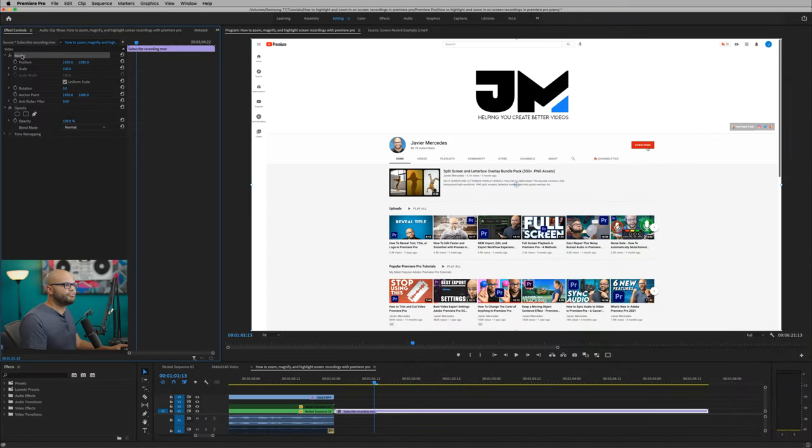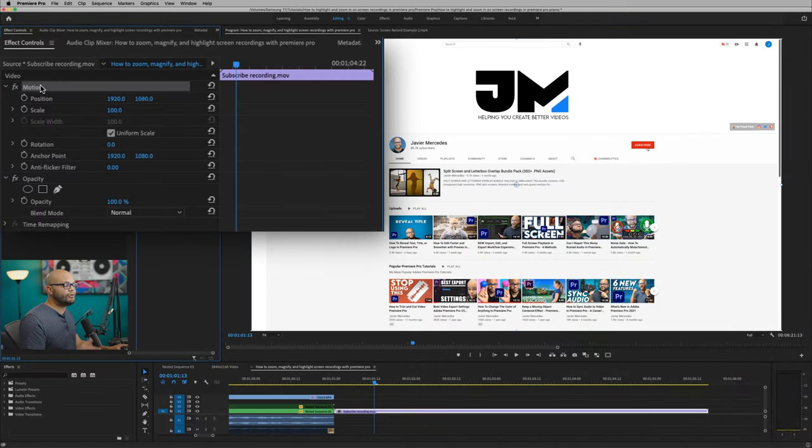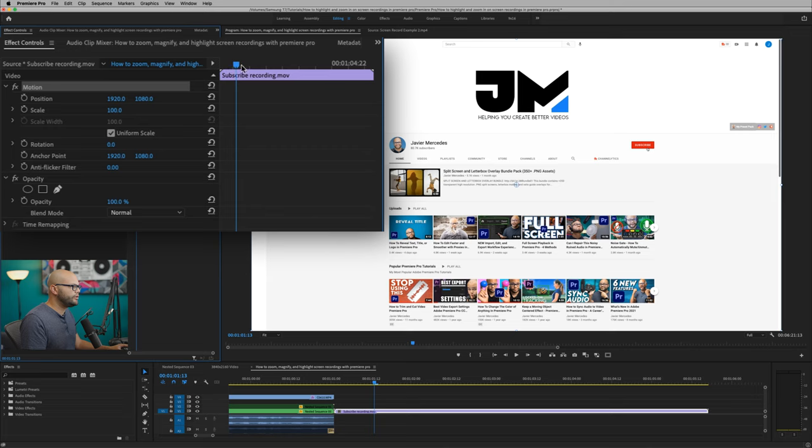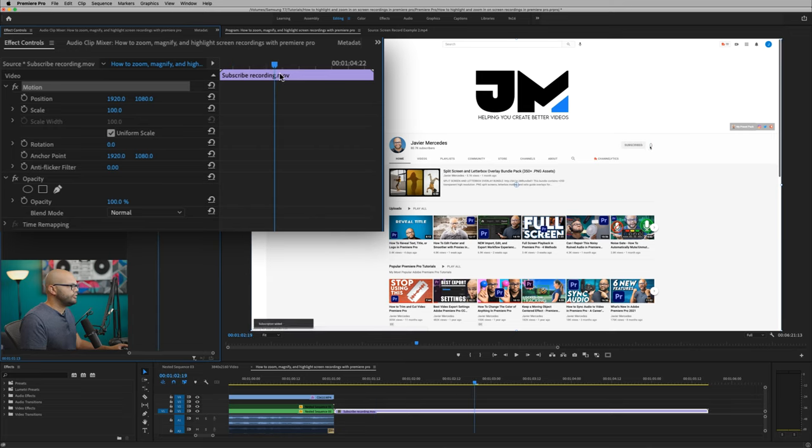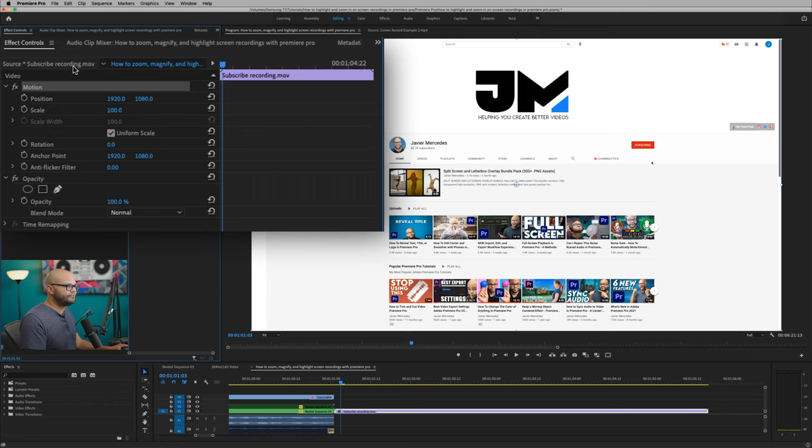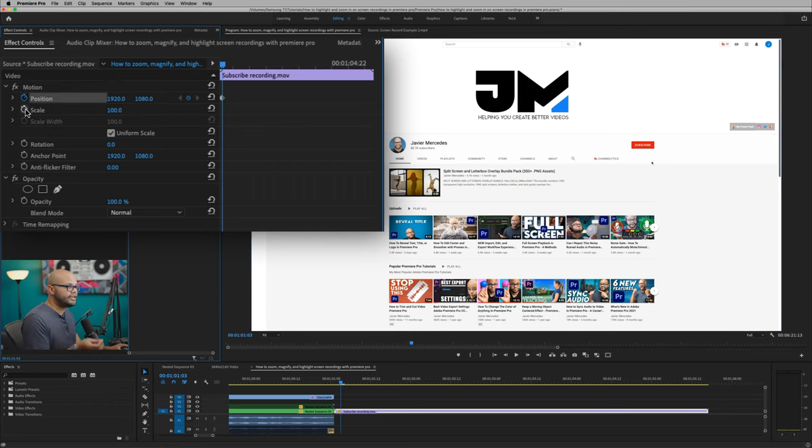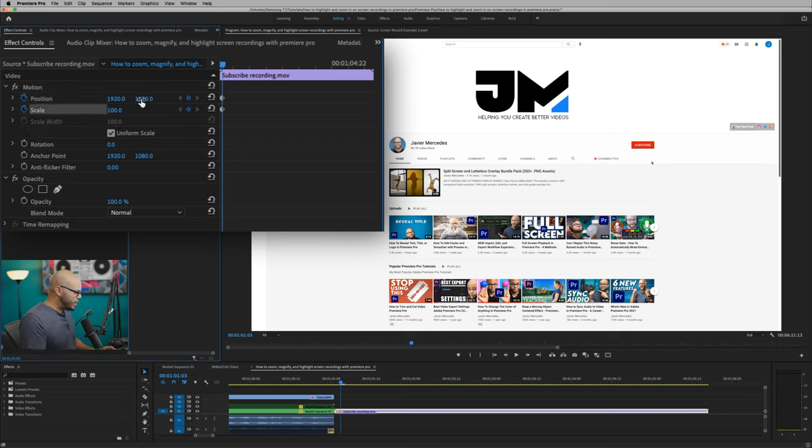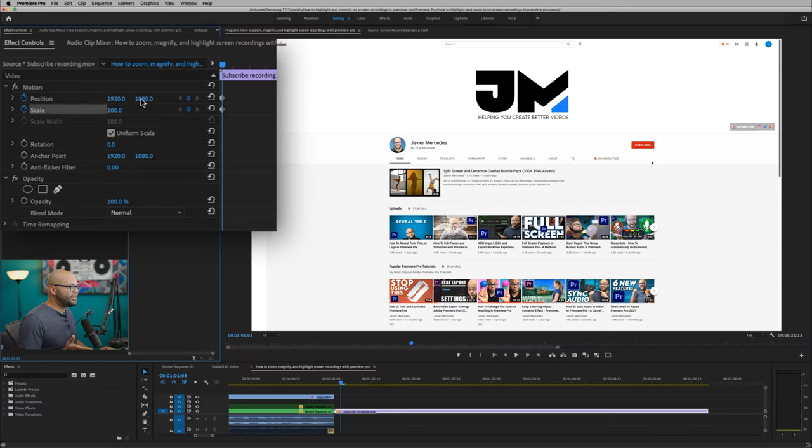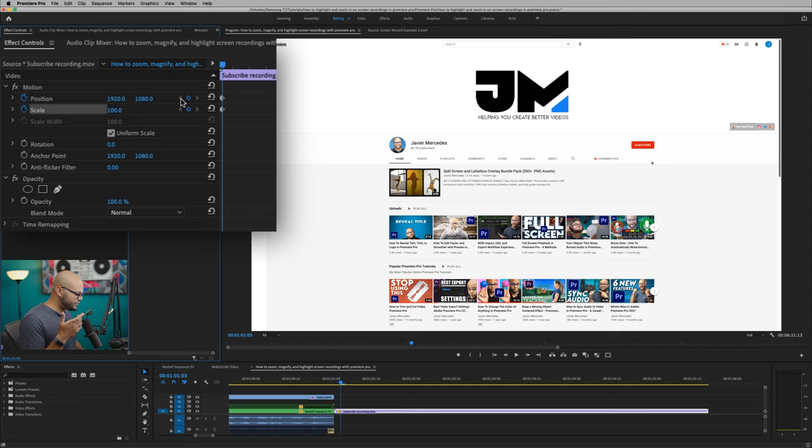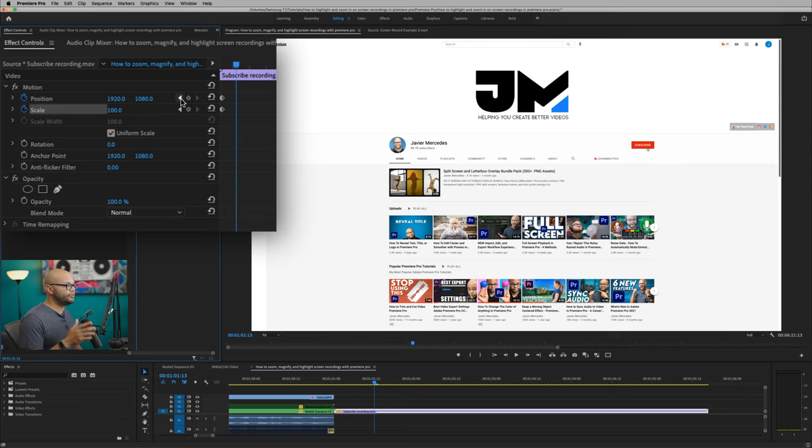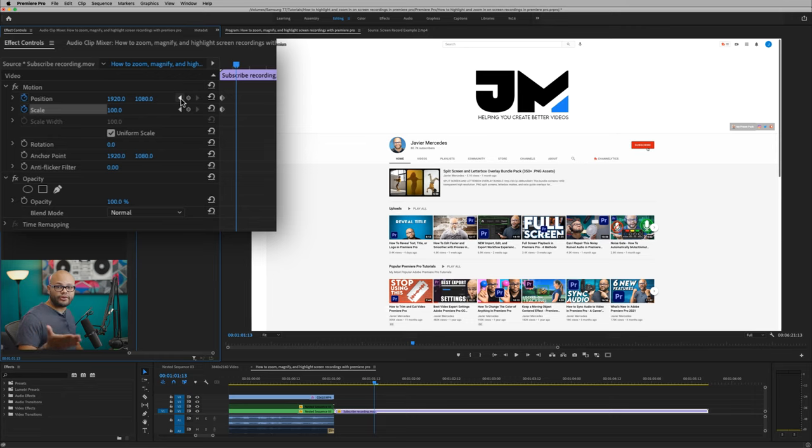Now we're going to be manipulating or keyframing the motion within your effects controls window. And we want to move the playhead to where we want to start the zoom in. So right here. And I'm going to hit this toggle animation stopwatch on the position and scale. Now I'm going to go forward 10 frames. You can make your animation however long you want to. I just find that 10 frames is a happy medium. So I'm going to hold shift and hit right on my keyboard twice. So one, two. What that did was skip many frames.